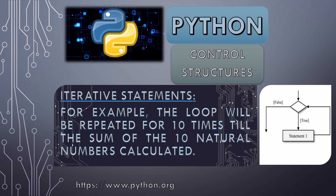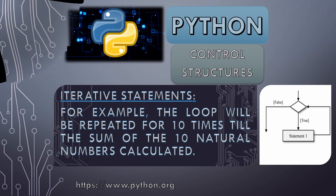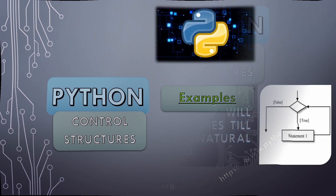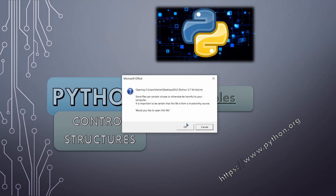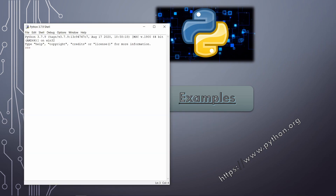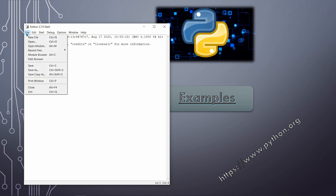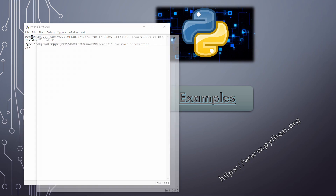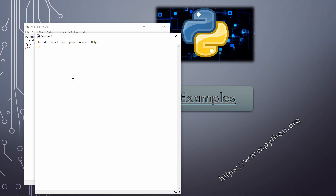Now we will look at practical Python examples to see how we work with these types of structures. The Python interface is open and I am writing simple sequential instructions. I'll go to a new file and write the first statement — input — and we need a variable.